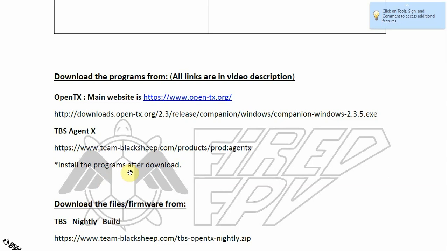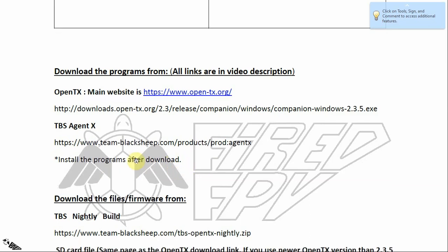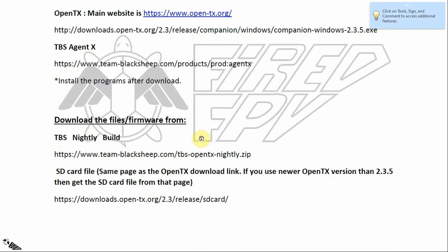If you are a fan of Team BlackSheep and are used to their website, just go to their online shop, choose the Software tab, and under that tab there is an icon for TBS Agent X. For the TBS nightly build firmware, get it from the link in the description, or just search 'TBS nightly build' in Google or any search engine.